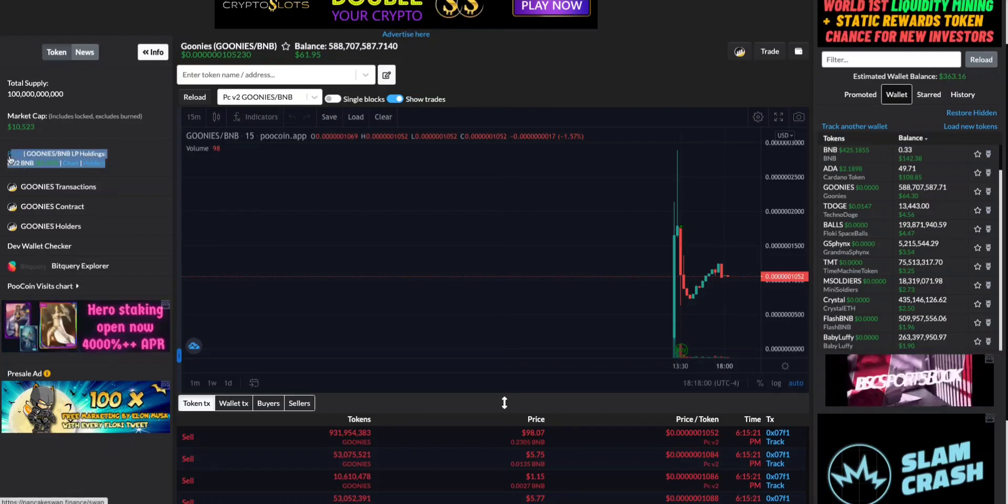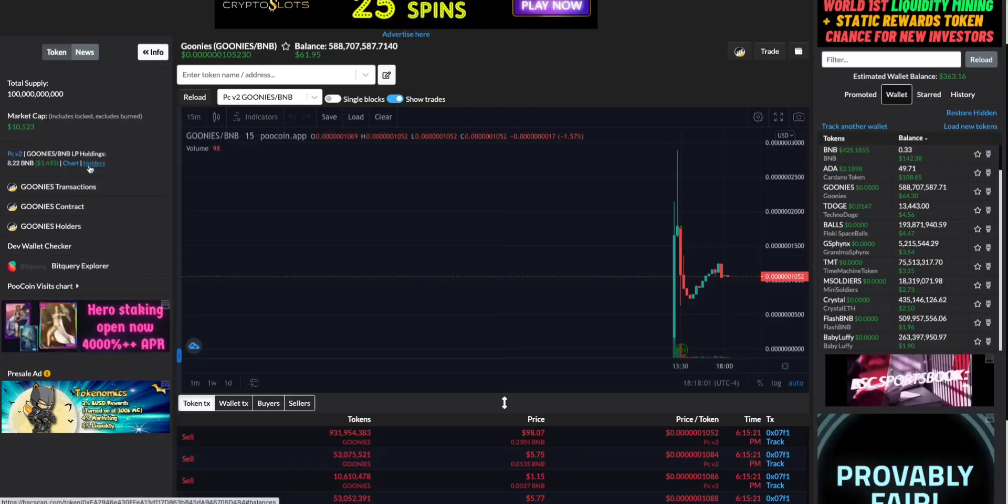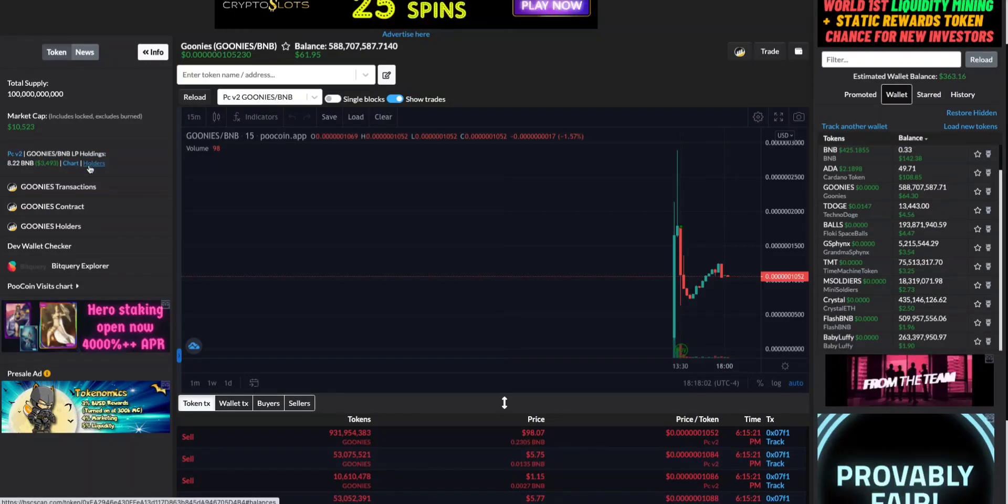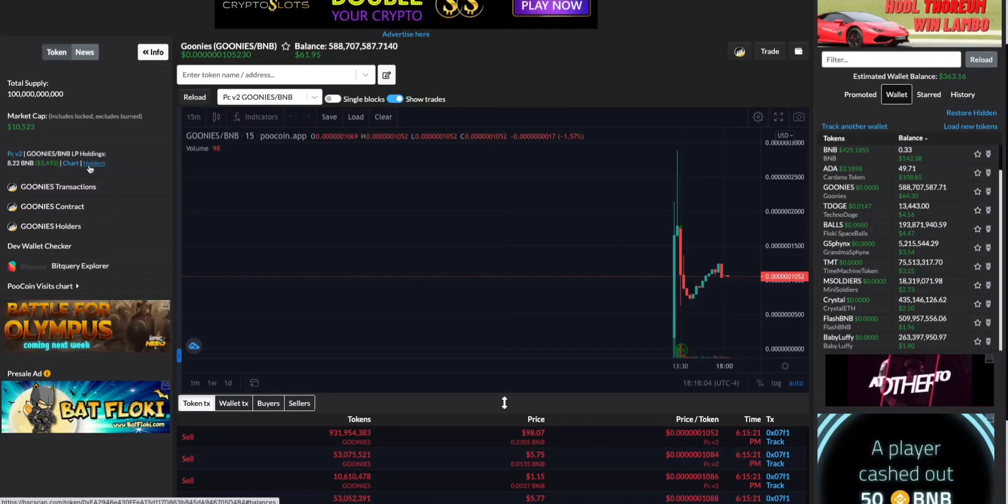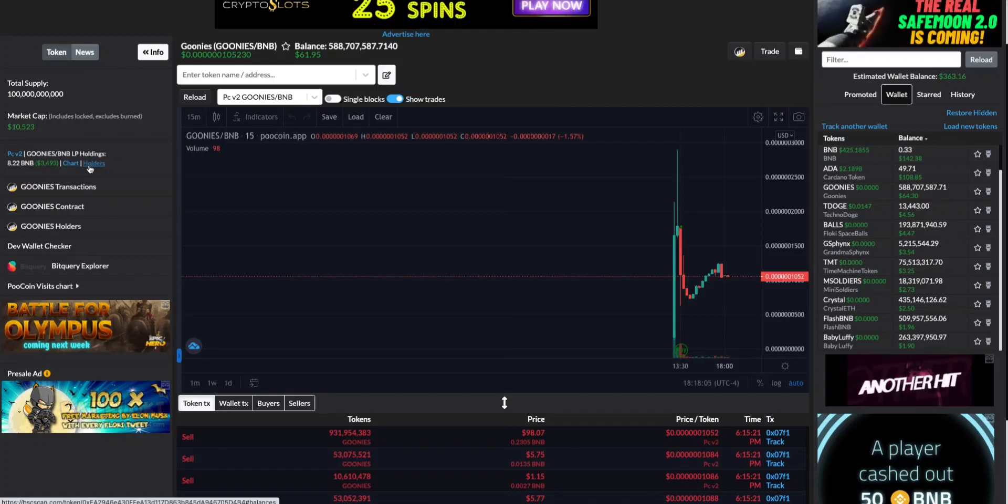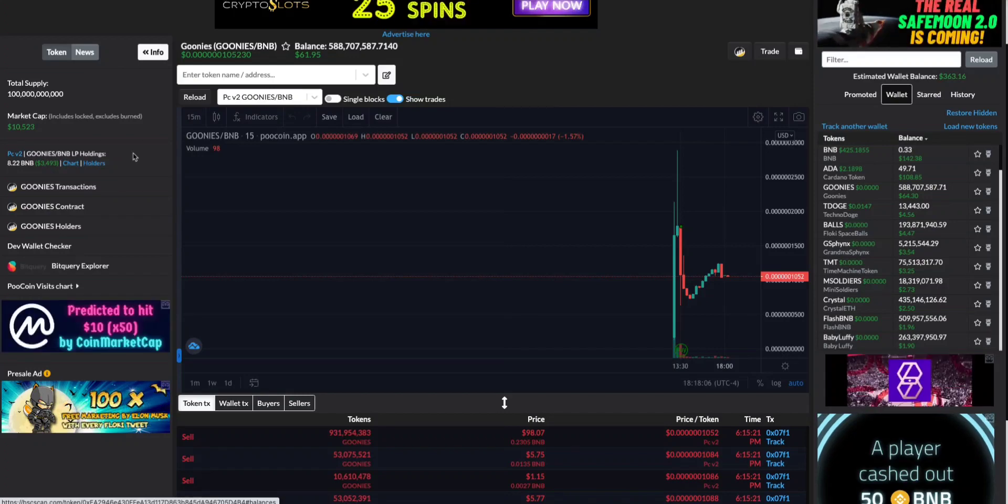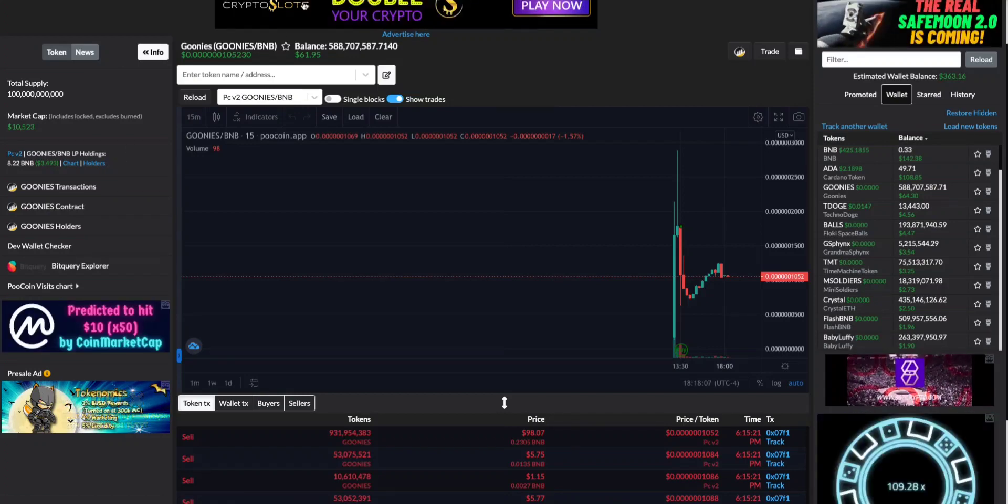On the left side over here you'll see that it says PCV2. You want to go to this area right here and you want to click holders. So you want to open a new tab and check holders.